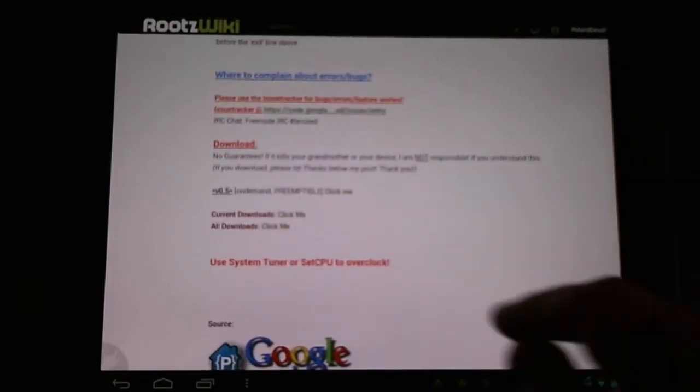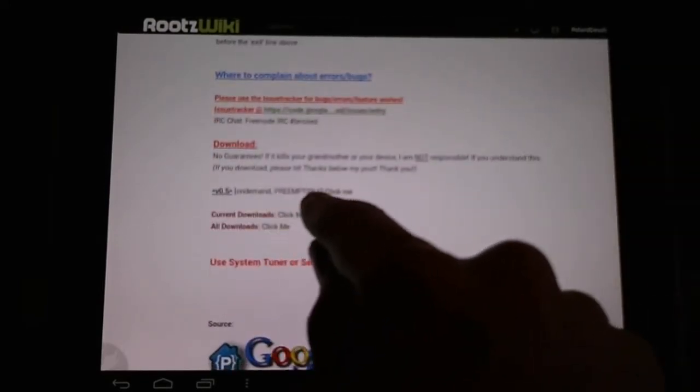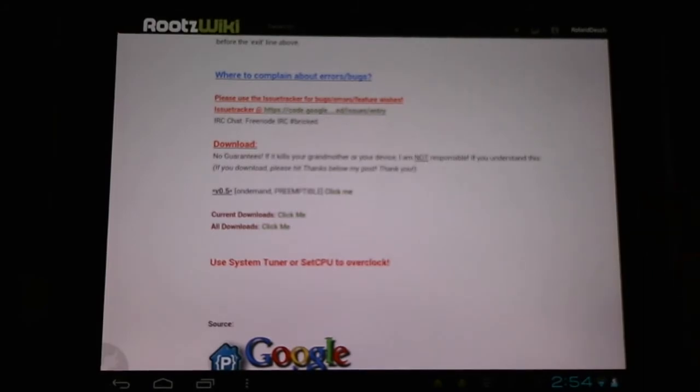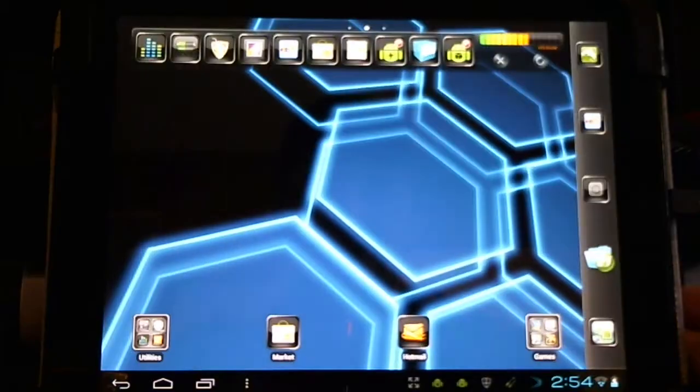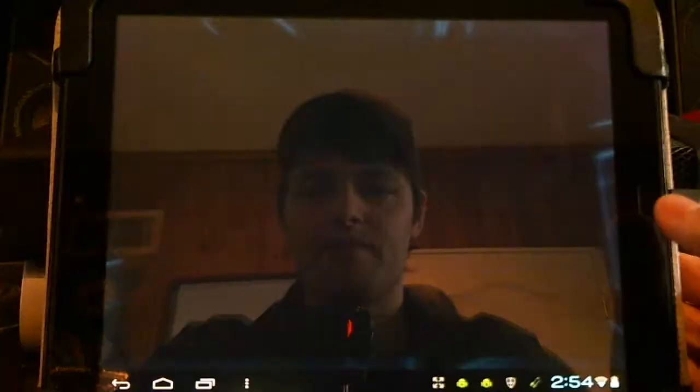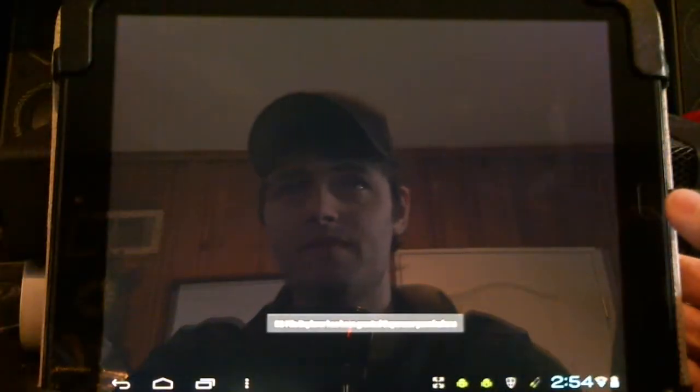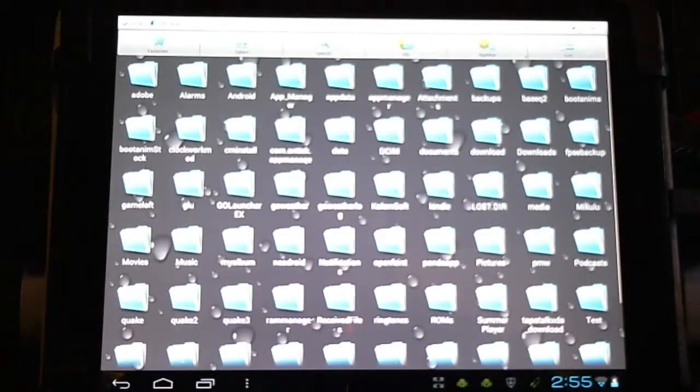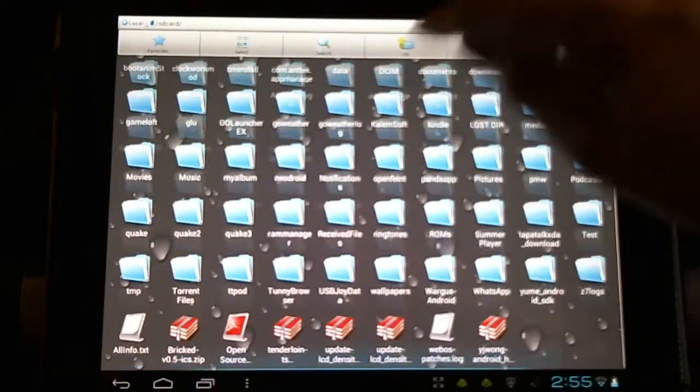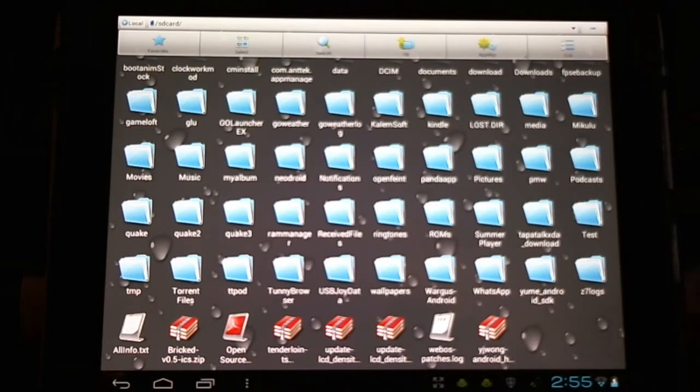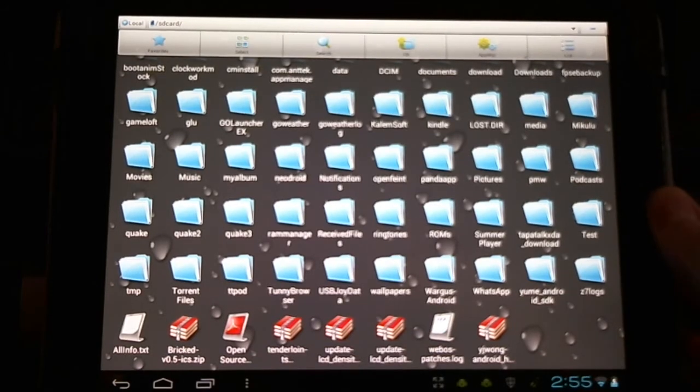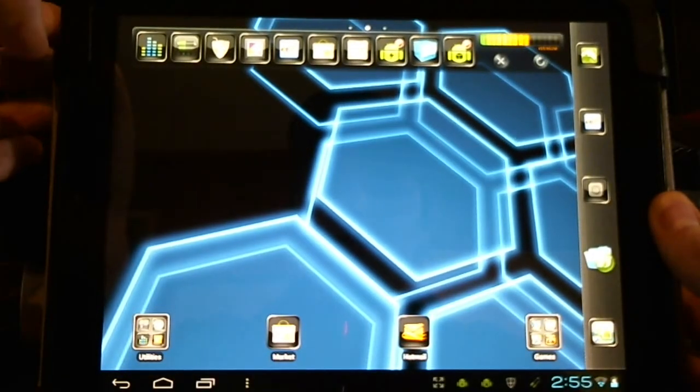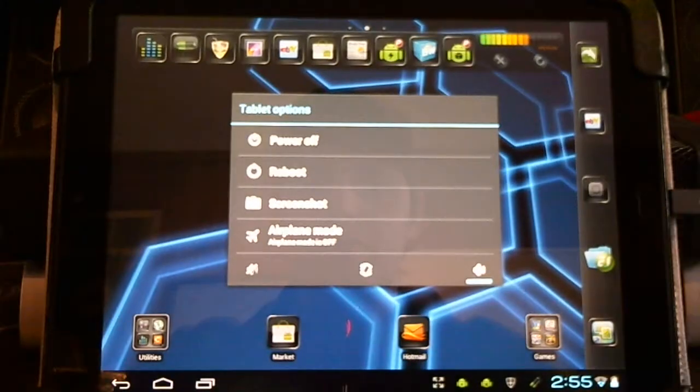First thing we're going to need to do is download it here. It's going to need to go into the root directory on our HP Touchpad. Here you see it here. Next up, reboot the machine.